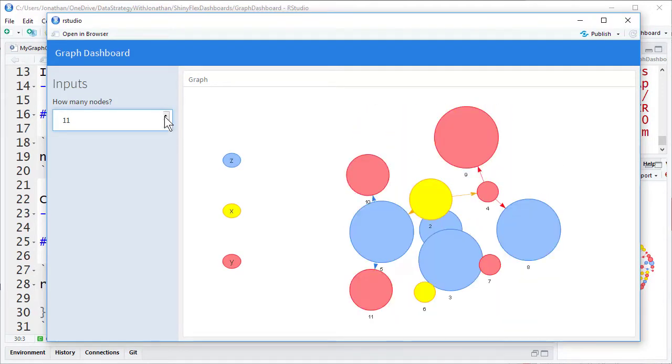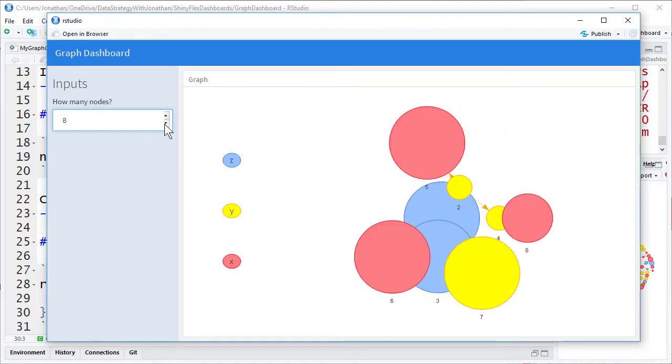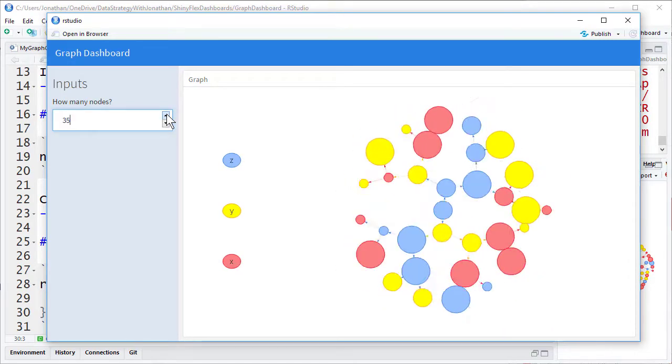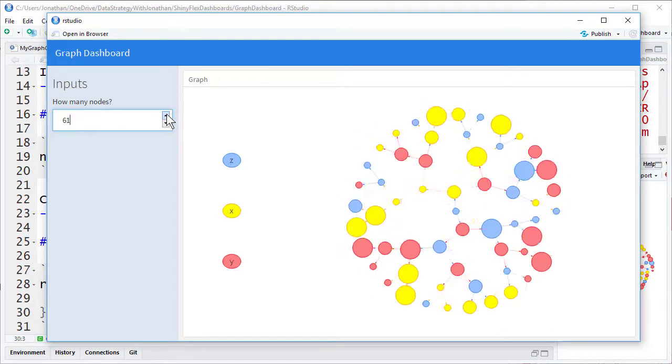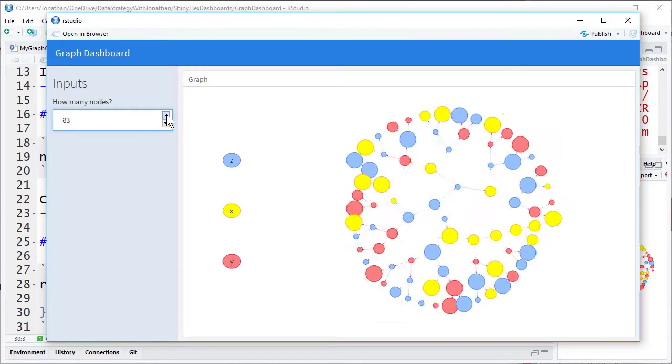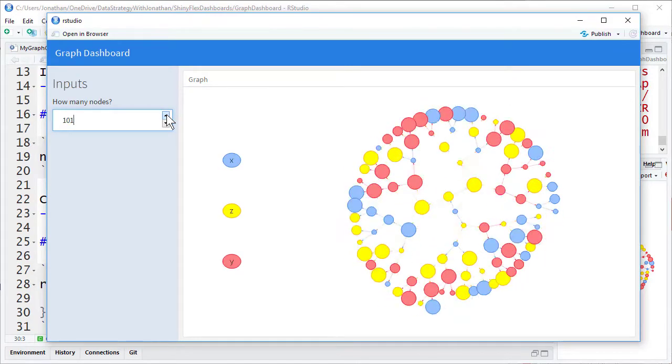In this course you will learn the best way to build interactive web applications with R Shiny that no one else is teaching. My name is Jonathan Ng and I will be your instructor.